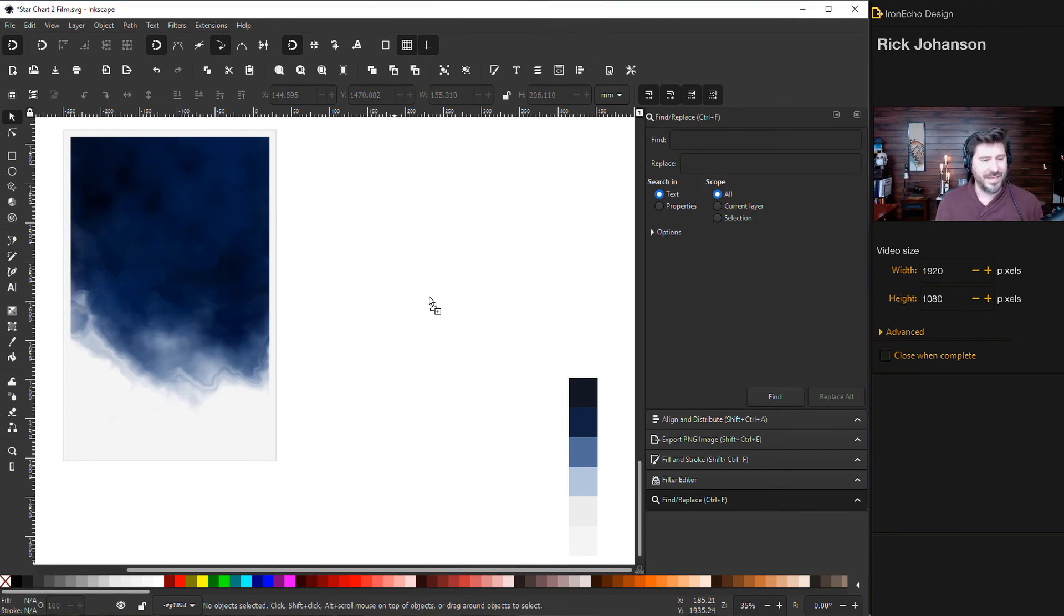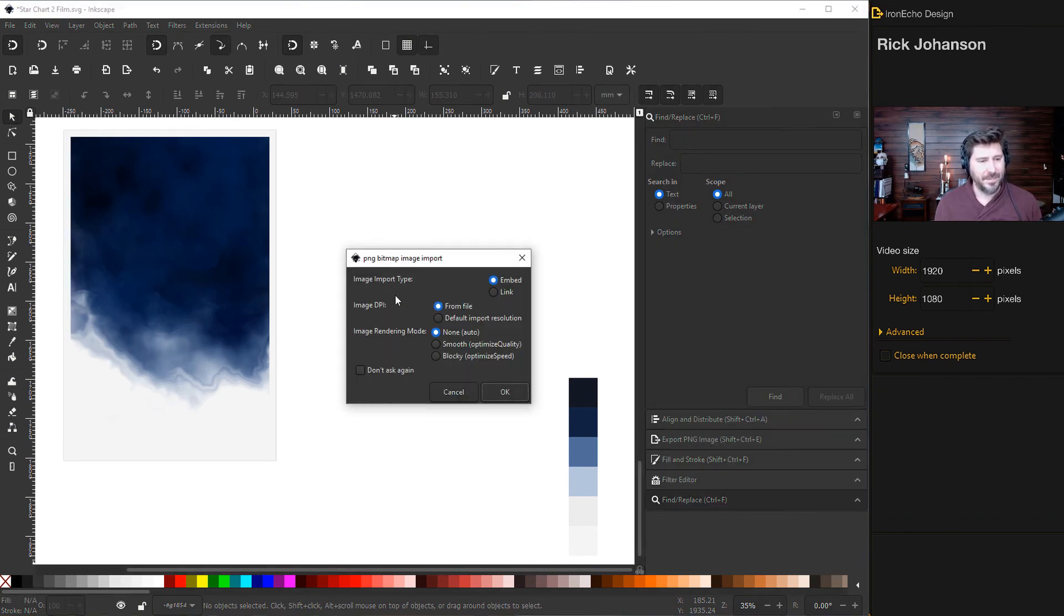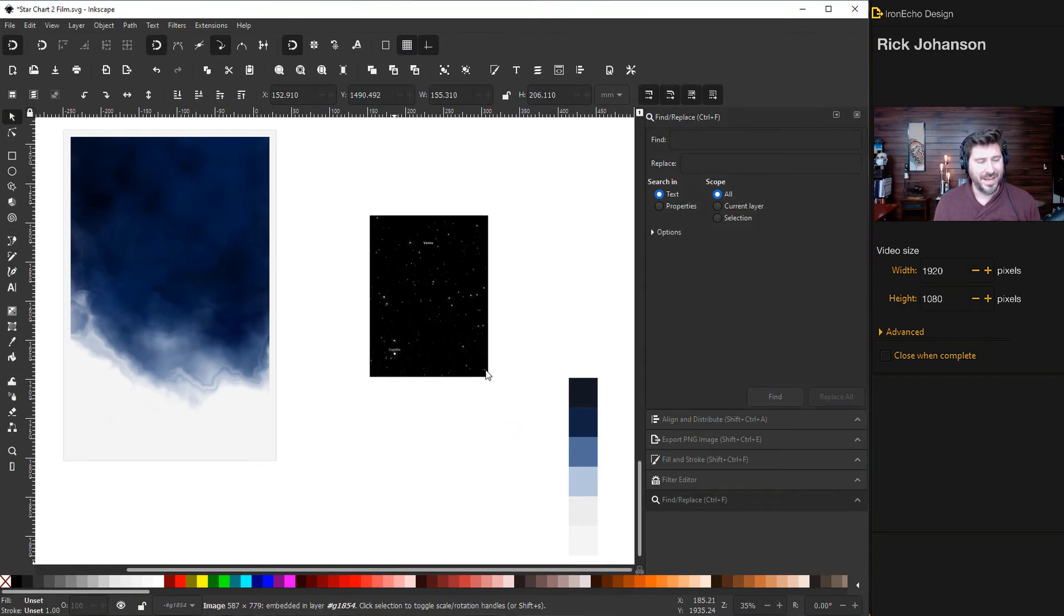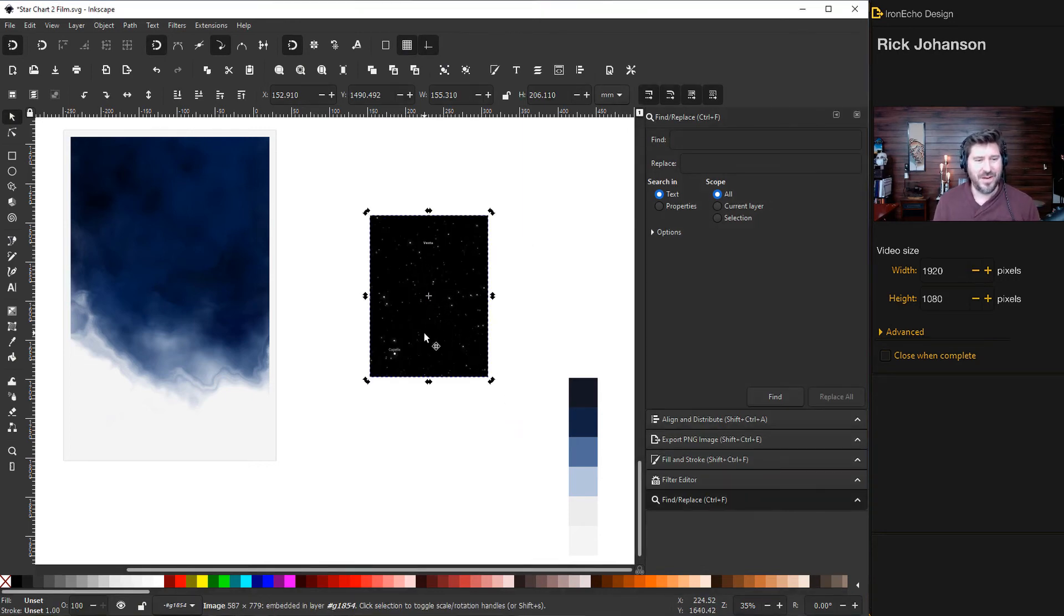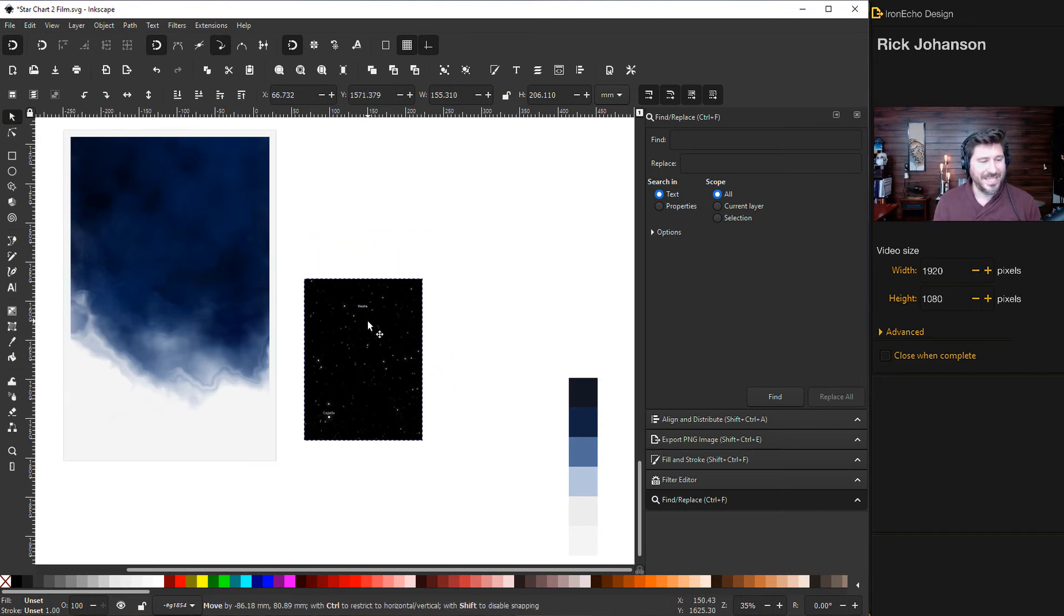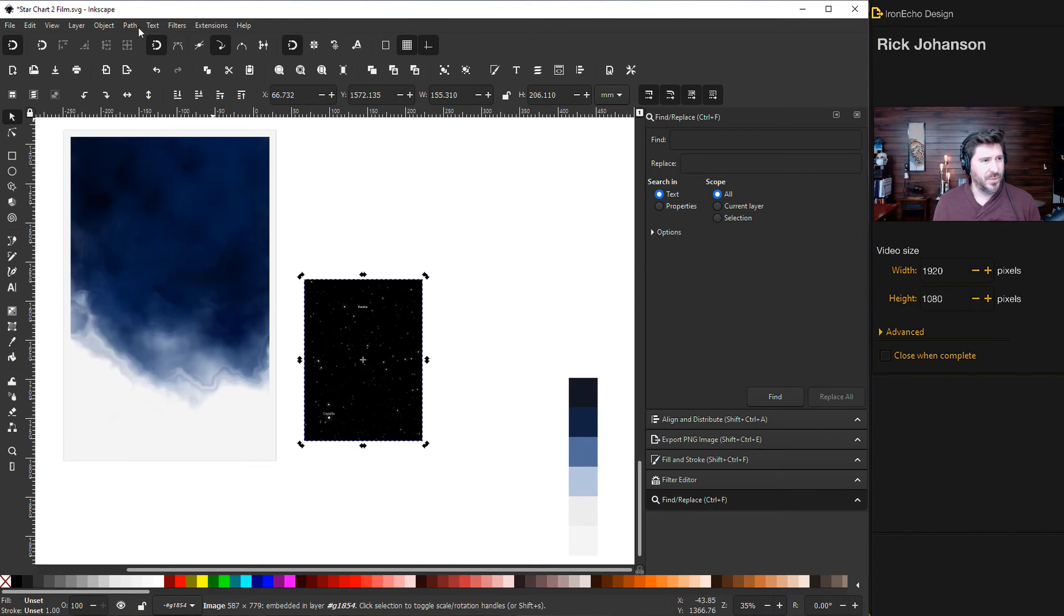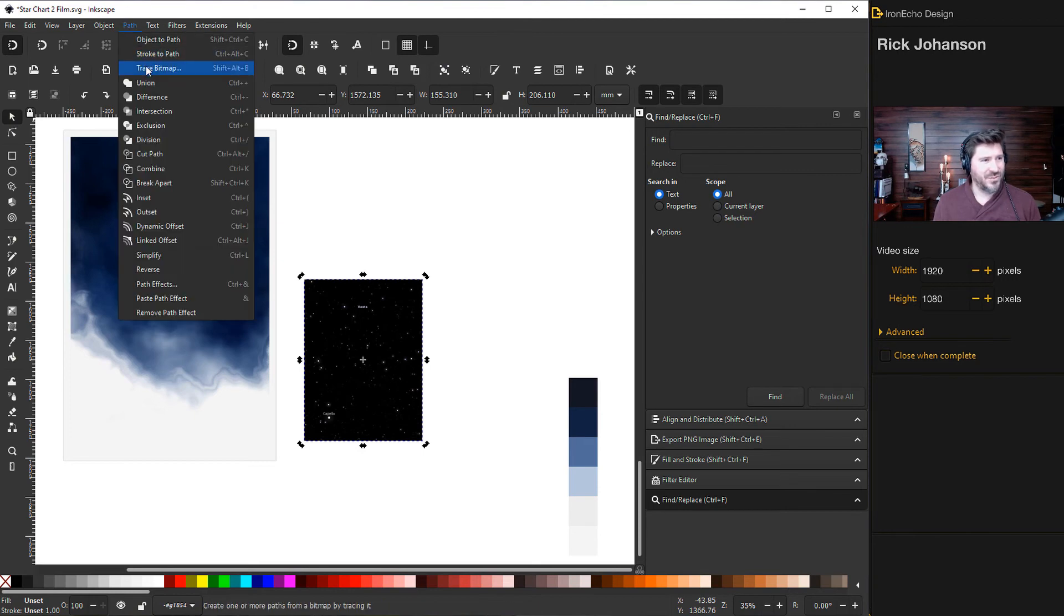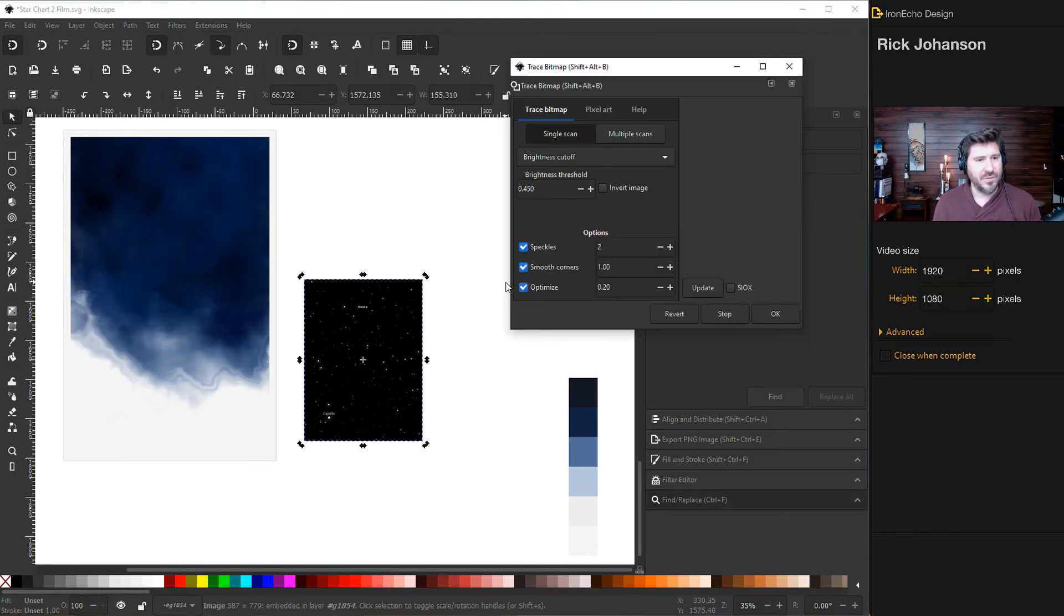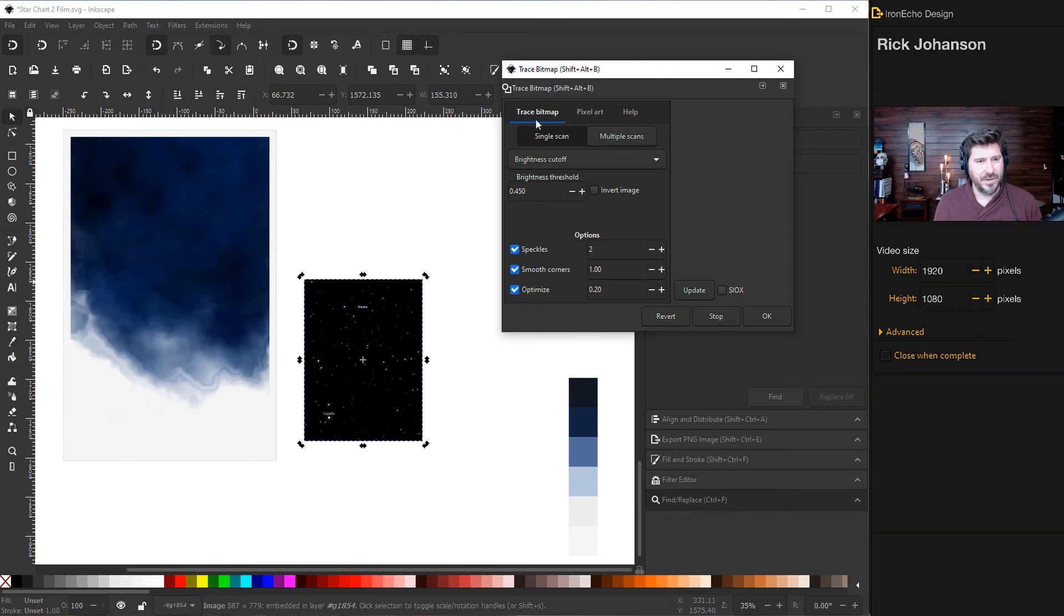Let's bring in the file into Inkscape. So import, type embed, DPI from file, rendering none. Okay. And there it is. So it's a very small file, but all we need are the dots, but we need to make it into a vector now.